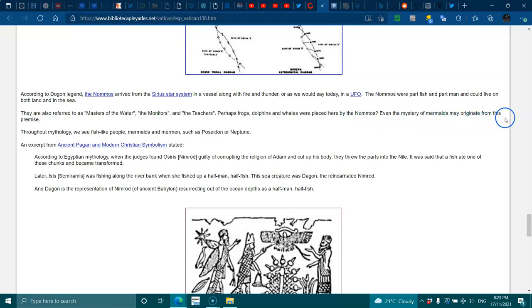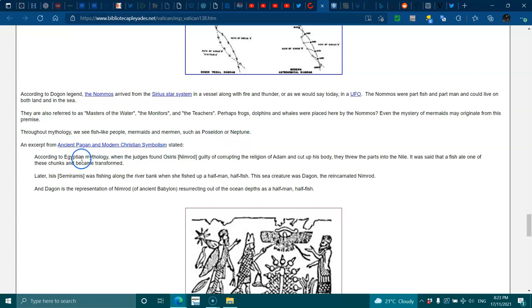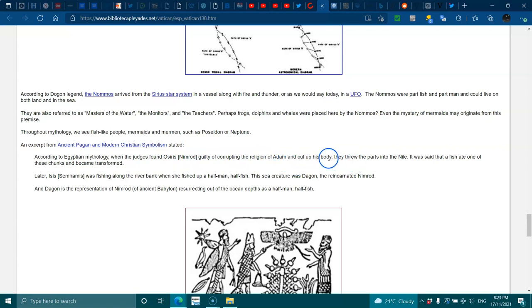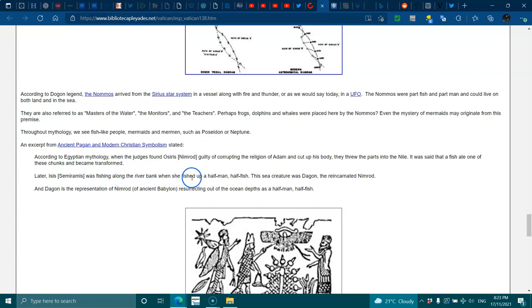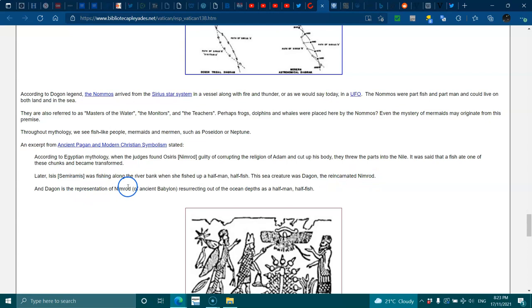Perhaps frogs, dolphins, and whales were placed here by the Nommos. Even more mysterious, the mermaids may originate from this premise. Throughout mythology we see fish-like people, mermaids, mermen, such as Poseidon and Neptune. An excerpt from 'The Ancient Pagan and Modern Christian Symbolism' stated: According to Egyptian mythology, where judges found Osiris Nimrod guilty of corrupting the religion of Adam, they cut up his body and threw parts into the Nile. It was said that a fish ate one of his chunks and became transformed. Later, Isis Semiramis was fishing along the river bank when she fished up the half-man, half-fish. The sea creature was Dagon, the reincarnated Nimrod. Dagon is the representation of Nimrod of ancient Babylon resurrecting out of the ocean depths as half-man, half-fish.